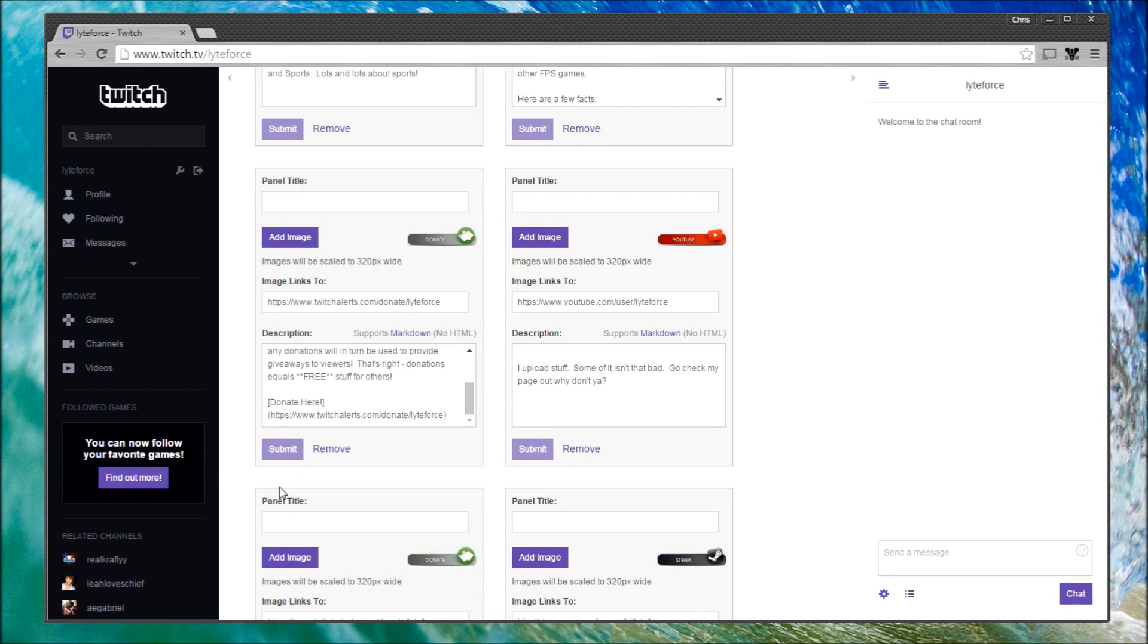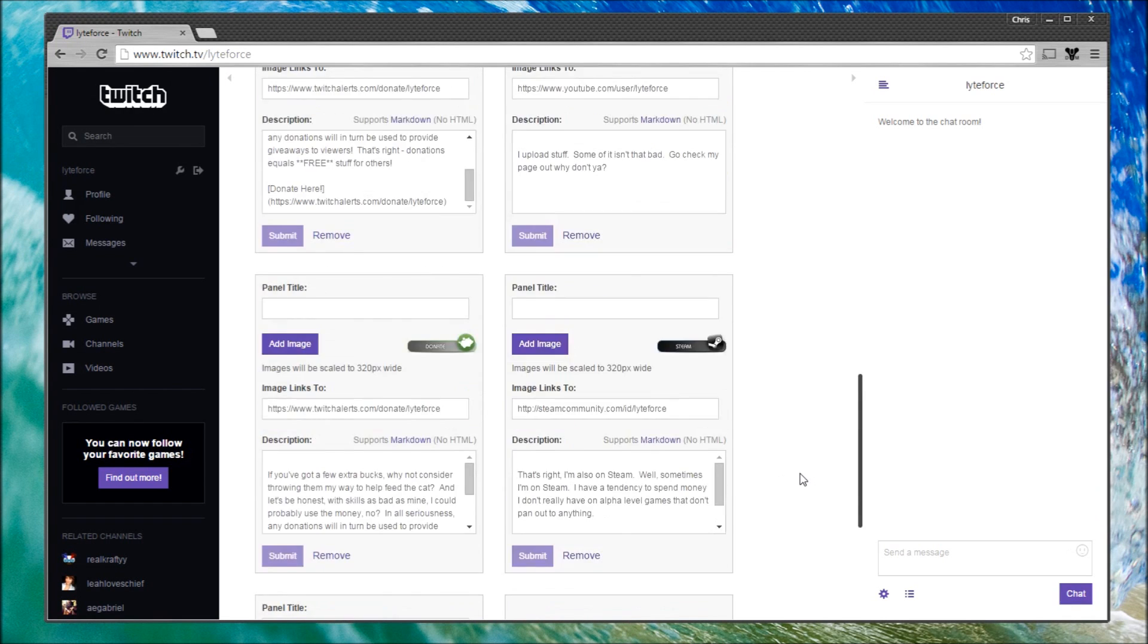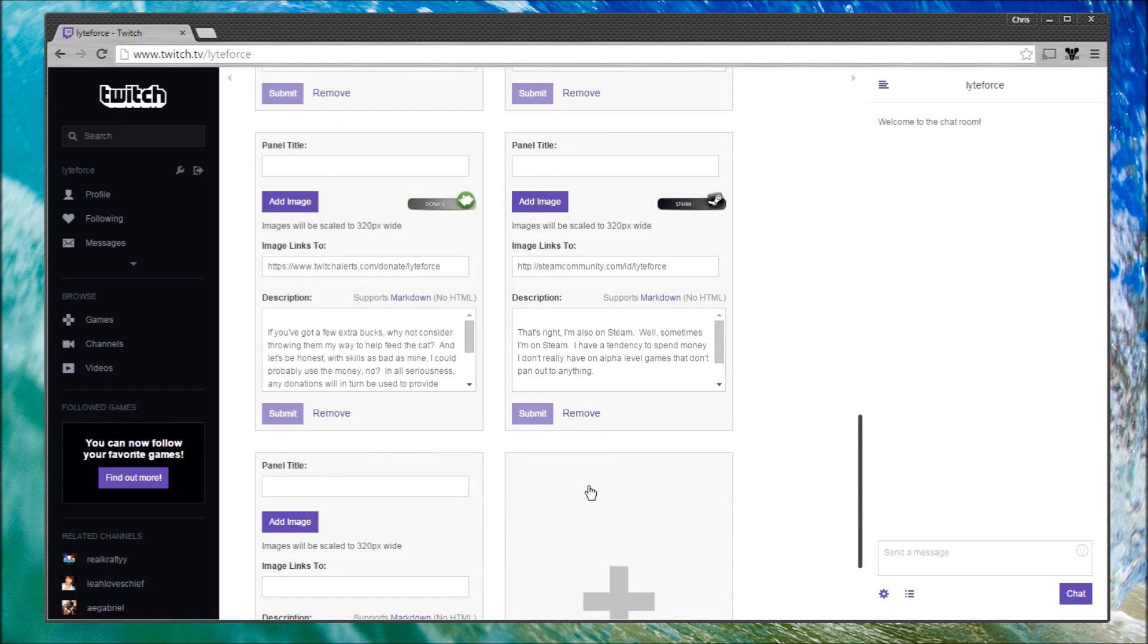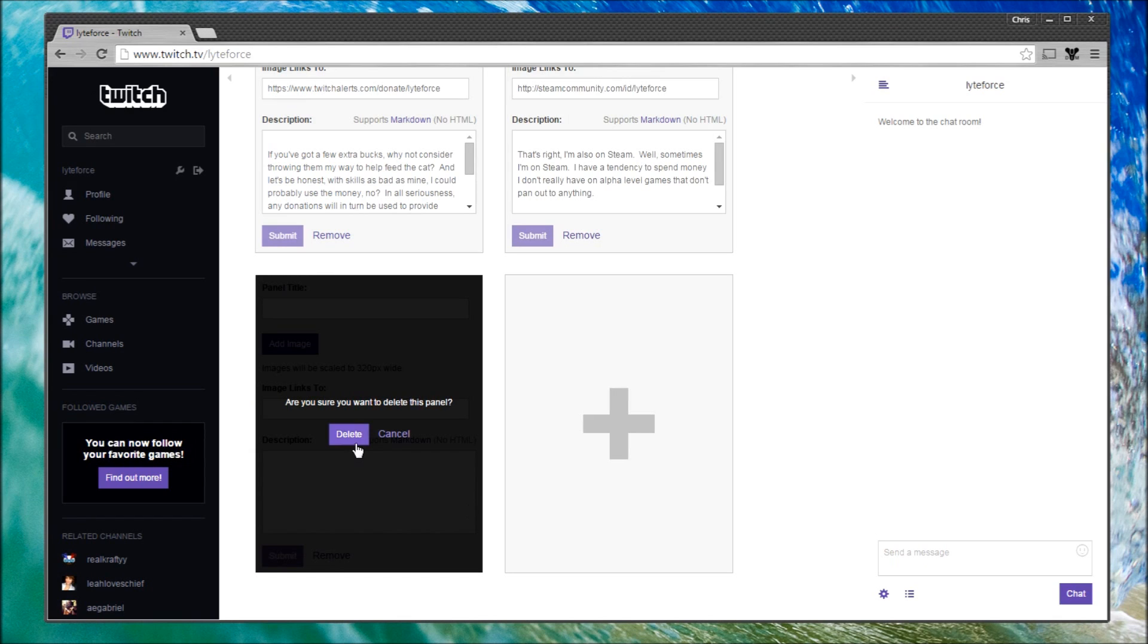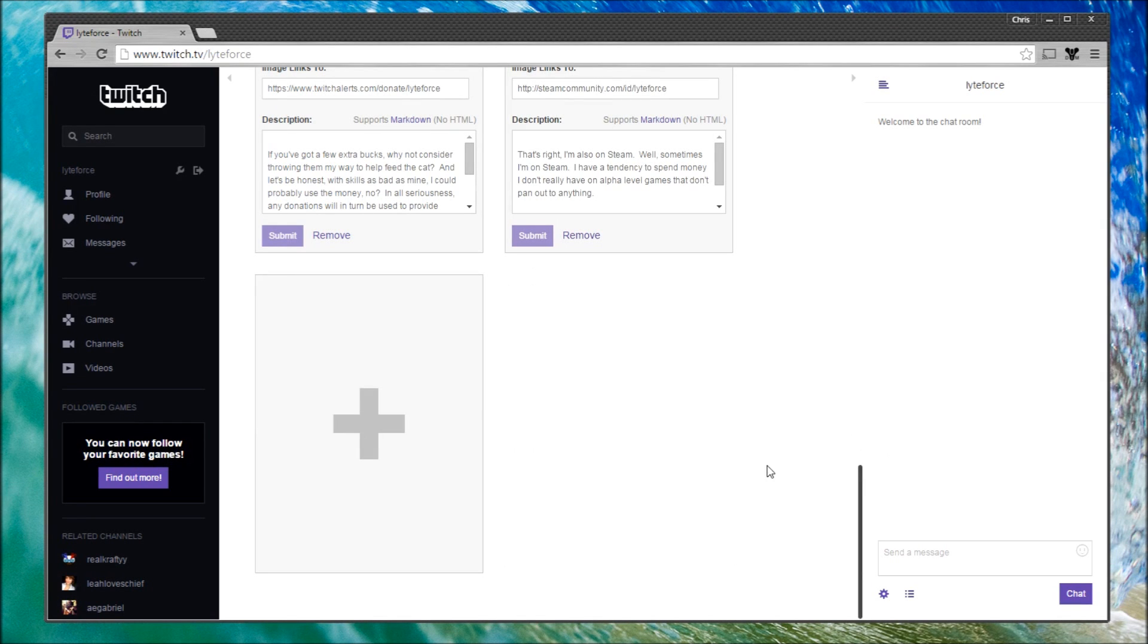Having done all this, if you have any panels that you decide you don't need after all, simply click Remove and it'll ask you, do you want to delete this? And I do, so I'll click Delete.